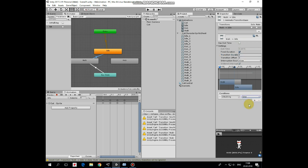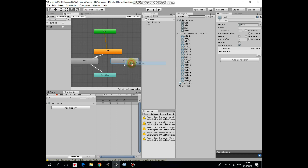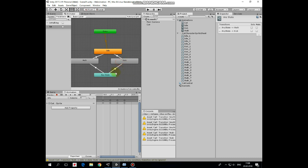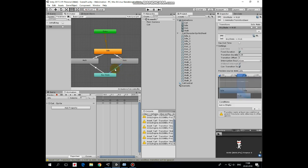Next transition will be from kick to idle. Select it. Here will be exit time option checked. And time will be set to 1, so after 1 second this animation will be automatically translated to idle animation with 0 transition duration.